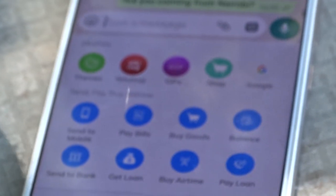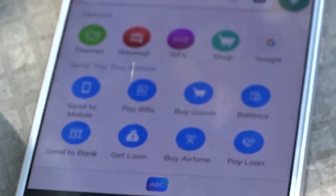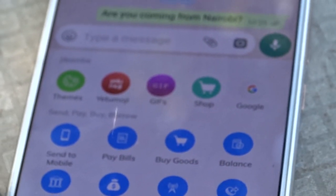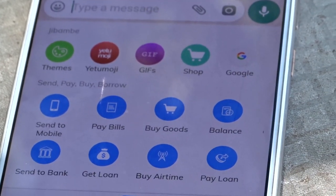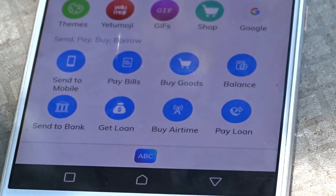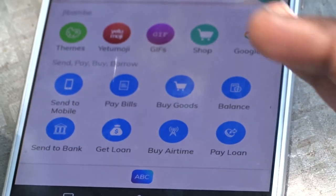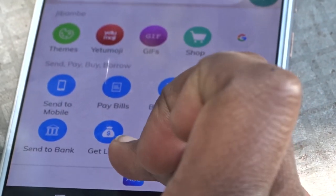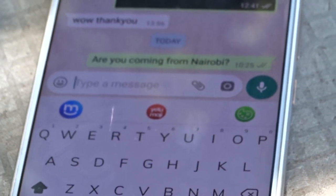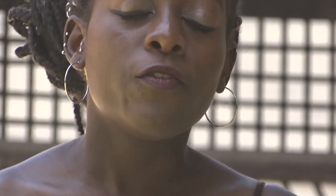From the keyboard you can send money to mobile, pay bills, buy goods, check balance, transfer money to bank, get a loan, and even buy airtime. When you're done, press the ABC button and your keyboard is back so you can continue chatting without going back and forth. That's all for today on the M-Key app — for more information check the link in the description below. Till next time, bye!